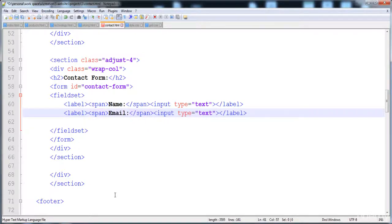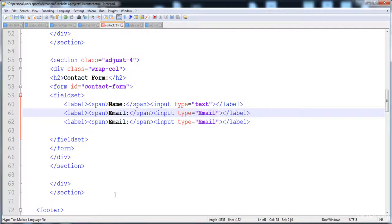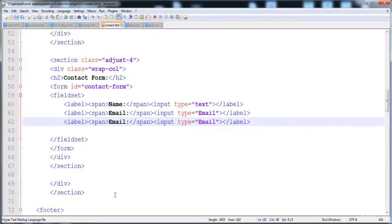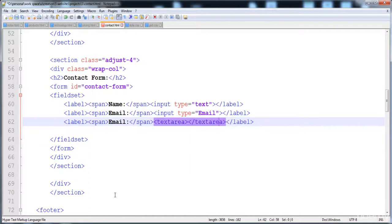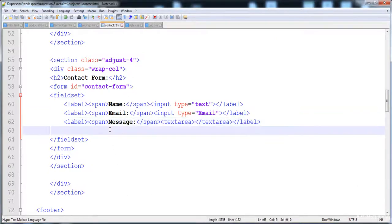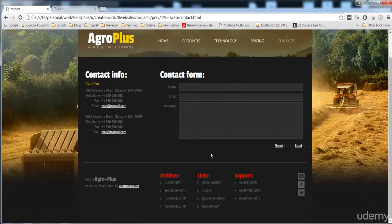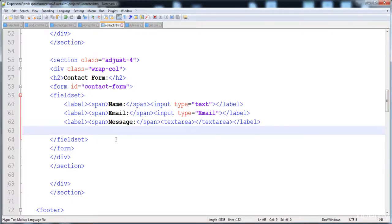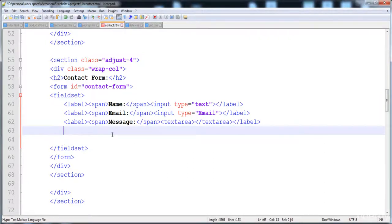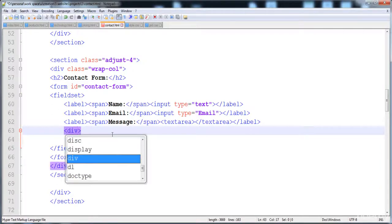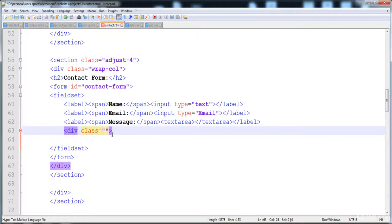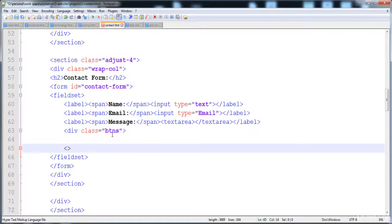Then I'm going to create a textarea for the message. After this we have to create these buttons which are anchor tags. For this I'm going to create a div with class 'btns' (buttons) and here is the closing tag of the div.